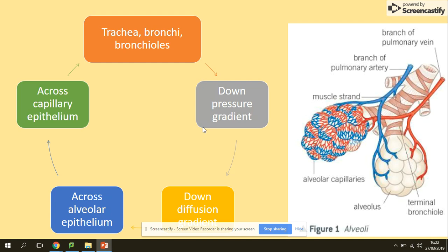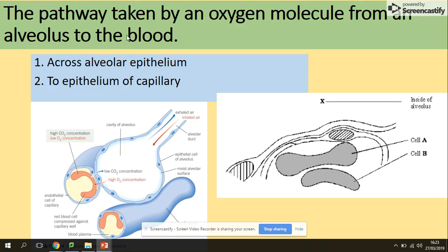Starting from the trachea, bronchi, and bronchioles, air moves down a pressure gradient. Diffusion then takes place down a diffusion gradient across the alveoli epithelium and across the capillary epithelium. The pathway taken by an oxygen molecule from an alveolus to the blood crosses the alveoli epithelium to the epithelium of the capillary.